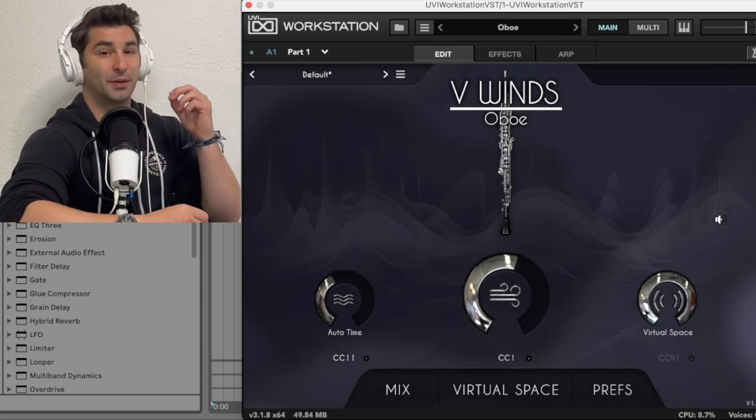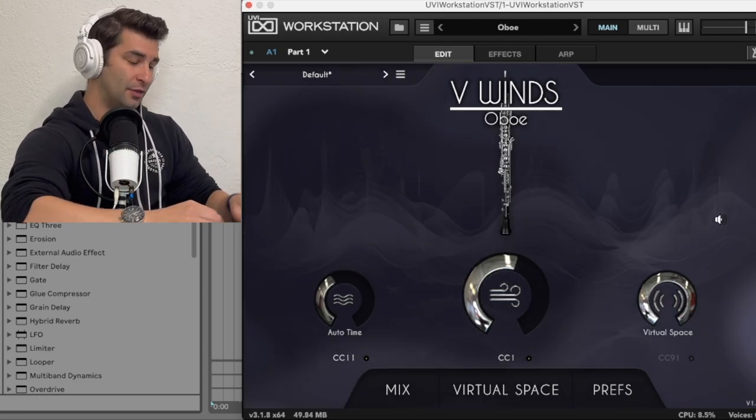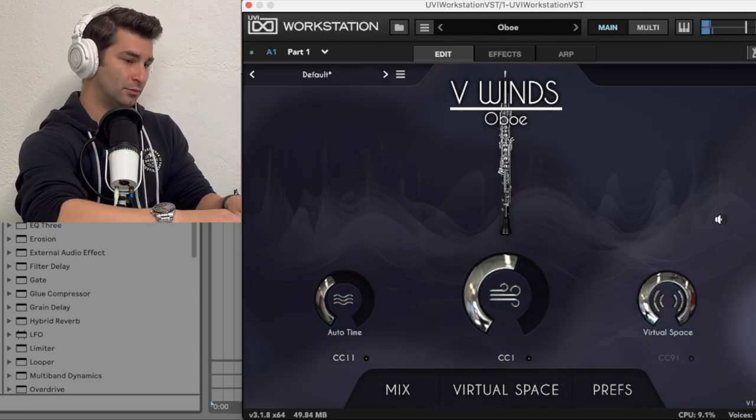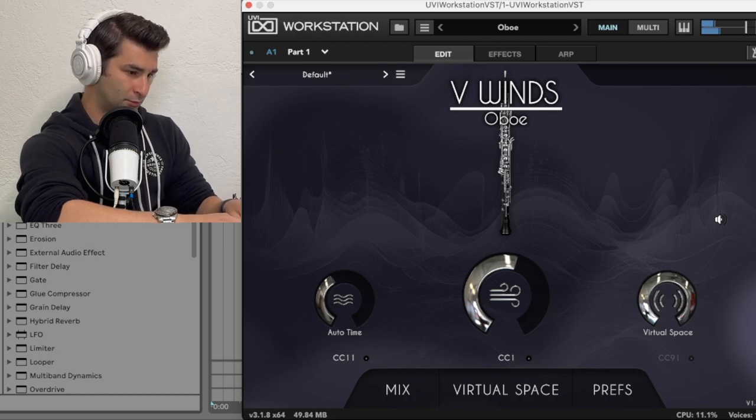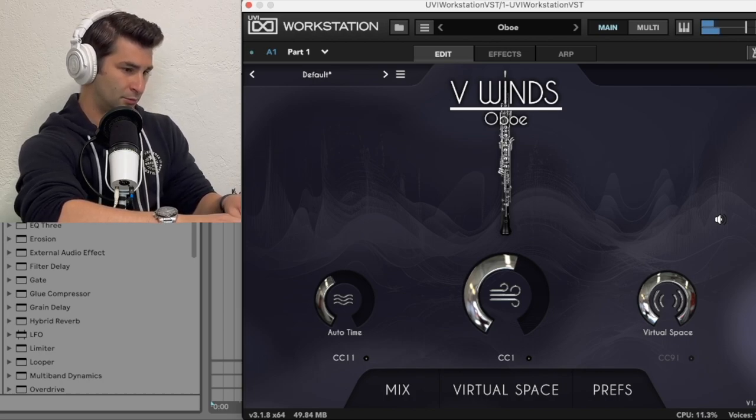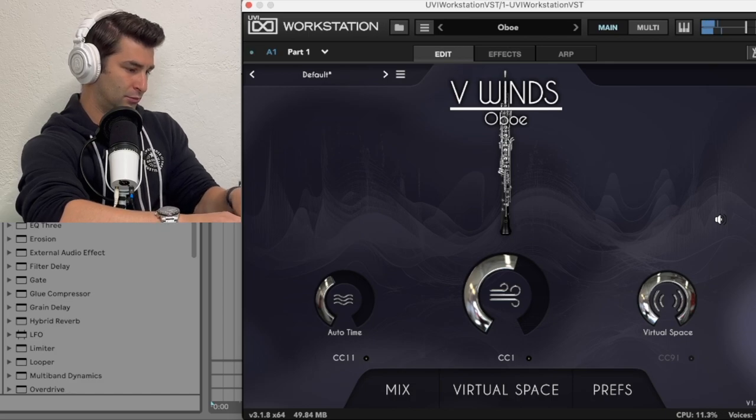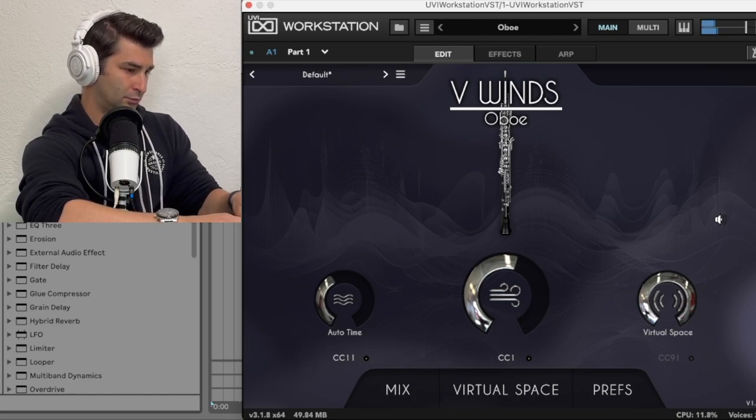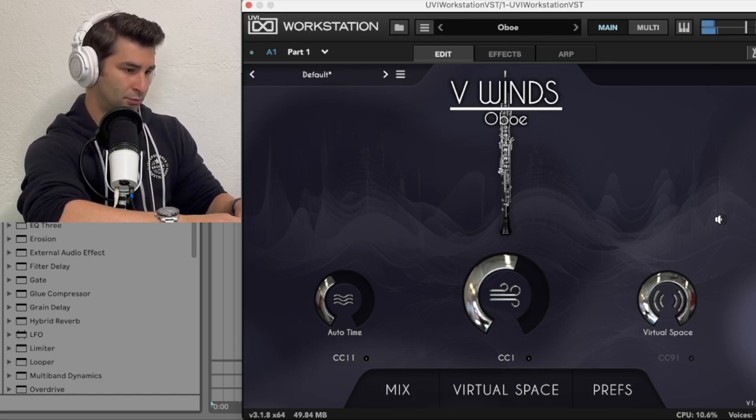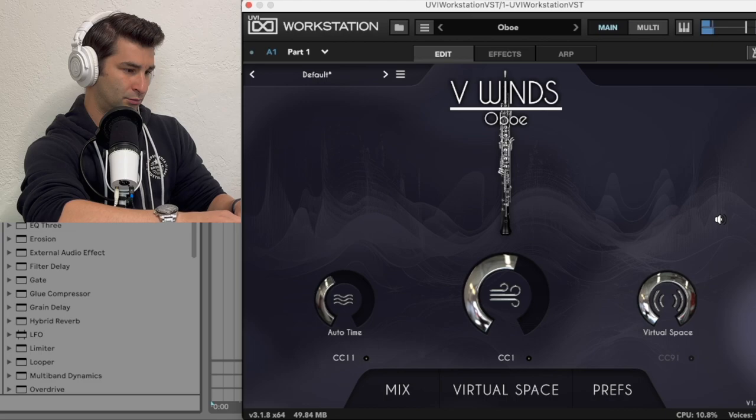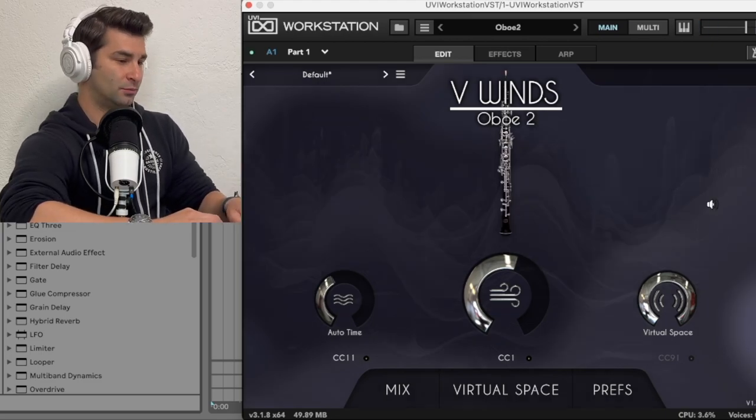And then last but definitely not least, the oboe. And oboe two.